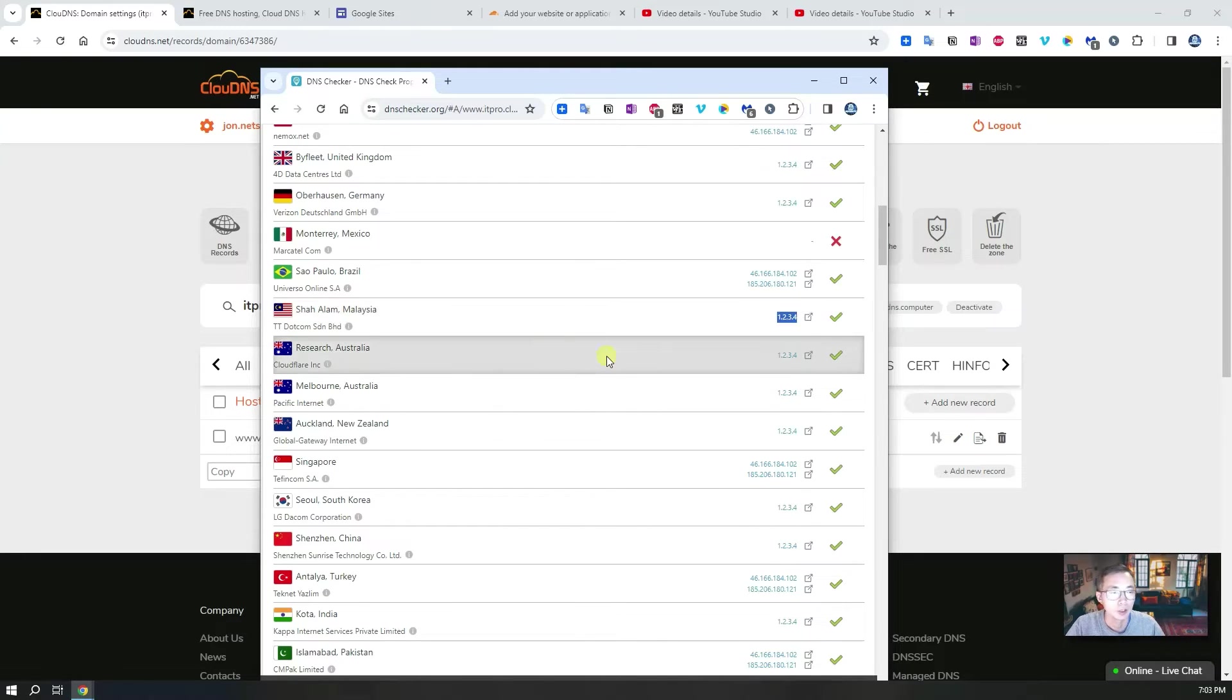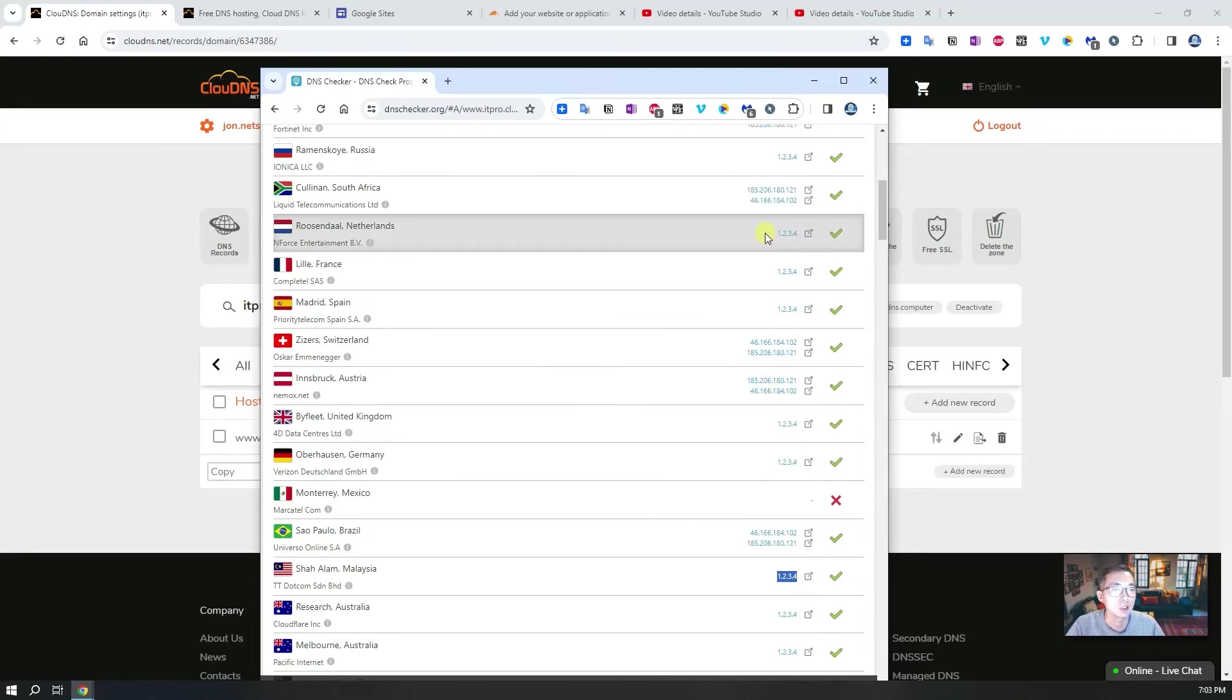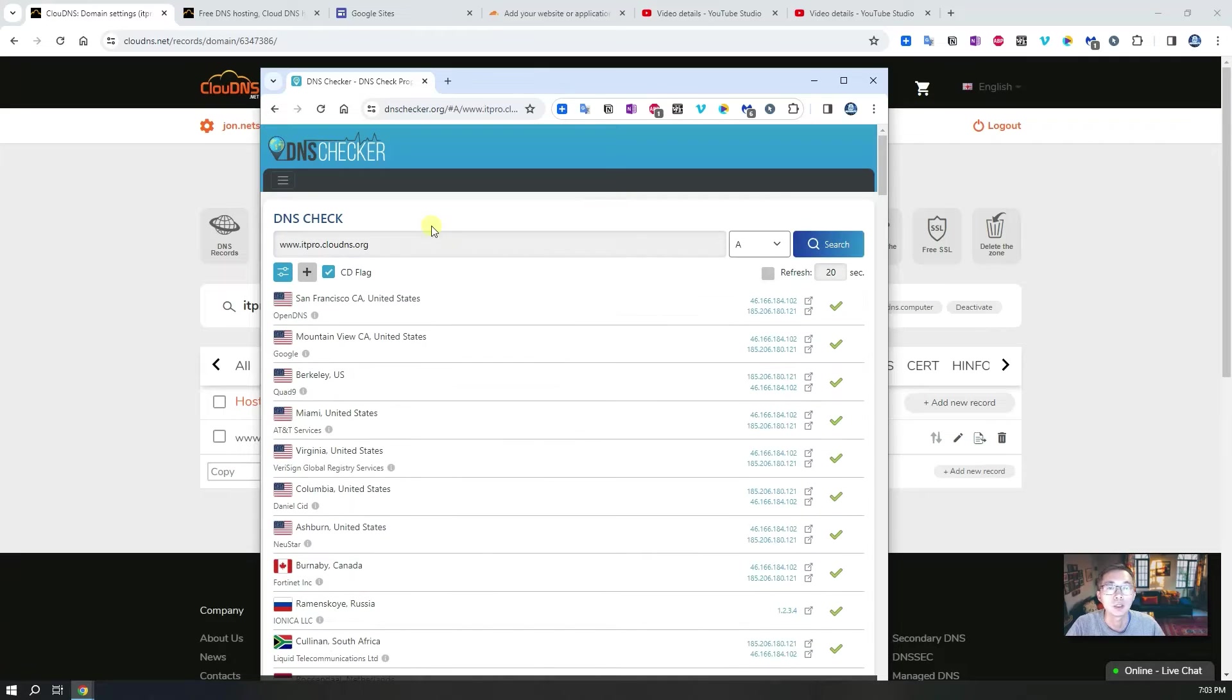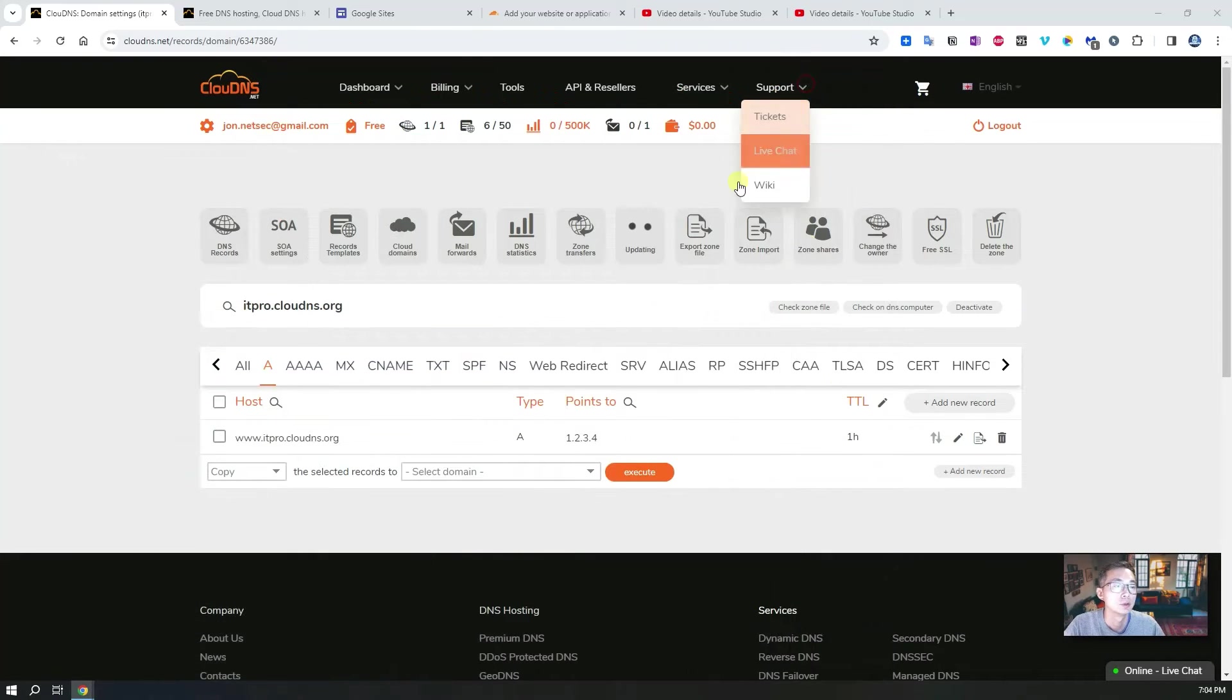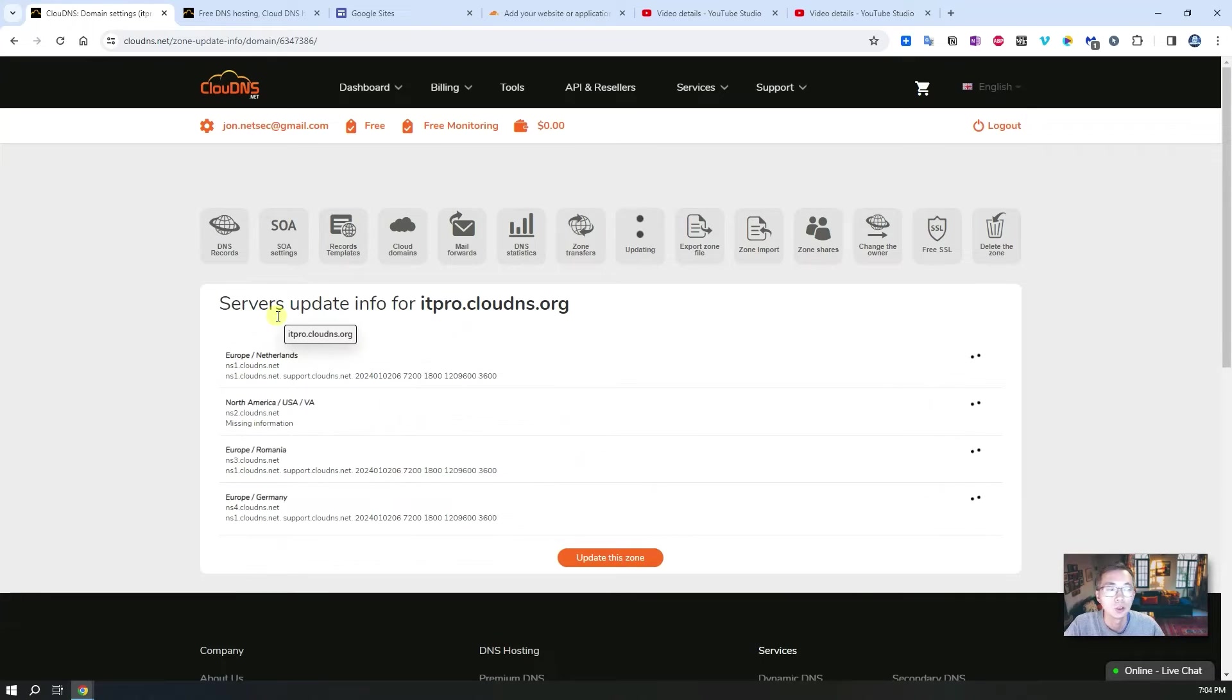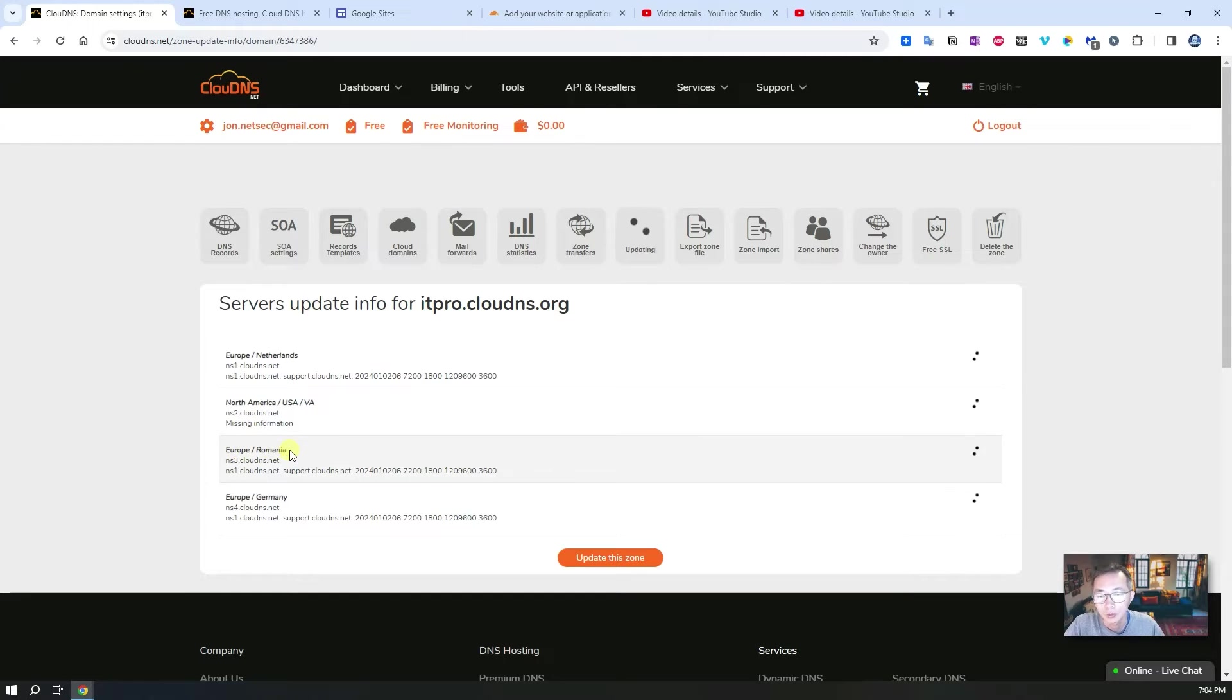But at this moment you will see this 1.2.3.4 IP address has been assigned to this DNS name www.itpro.clouddns.org. It's still updating as you can see from here, servers updating to Europe, North America, and Germany.